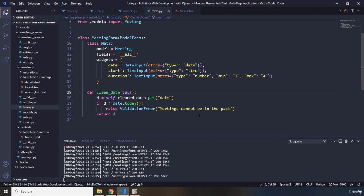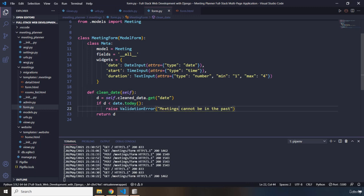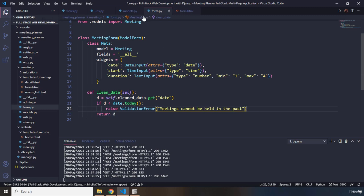So, we just want to make sure that whenever the user selects a date, it's not in the past. Meetings cannot be held in the past. And we are going to throw a validation error. It's going to say meetings cannot be held in the past.